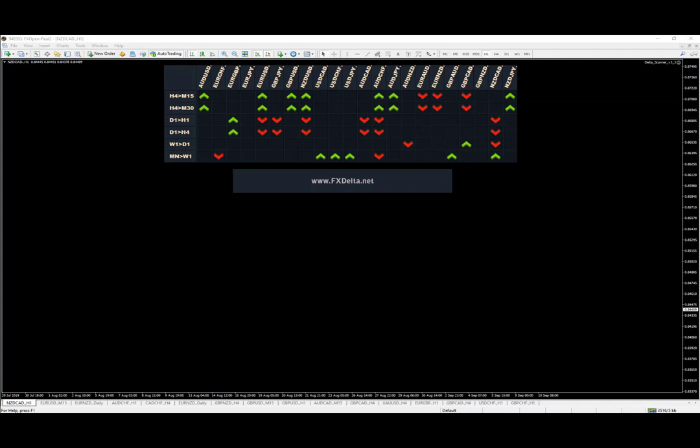Hello guys, how are you doing? In this video I would like to share with you one opportunity that comes from the Forex Delta software.